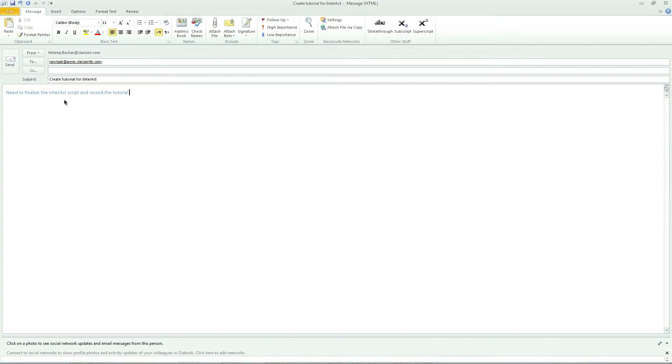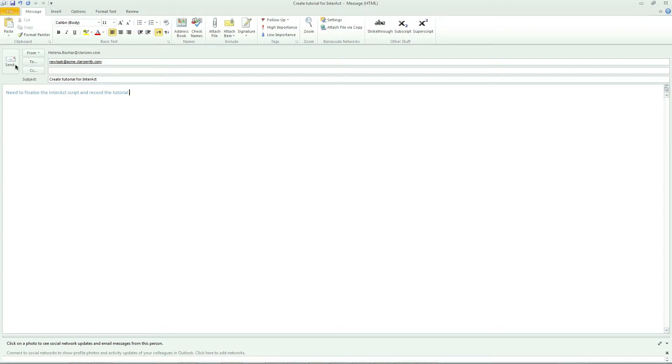You can create an Interact rule that allows you to forward an email to newtask at acme.clarizen.com, including any attachments. This email will be converted into a to-do list item, which you can later update and review in Clarizen.